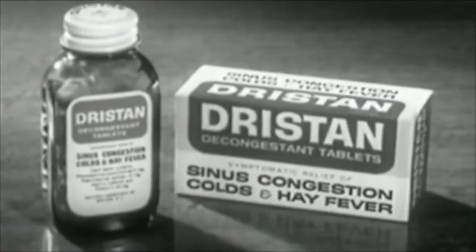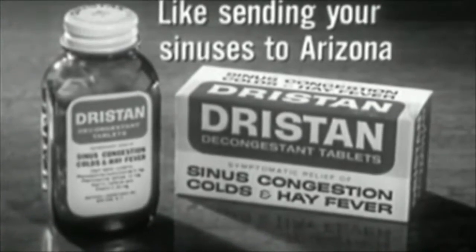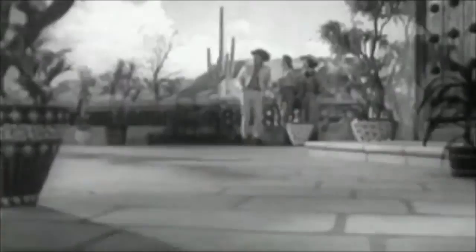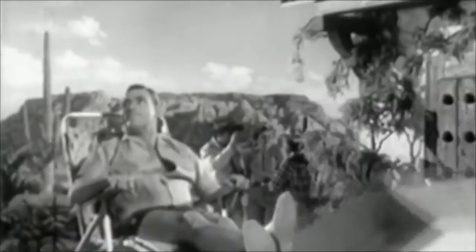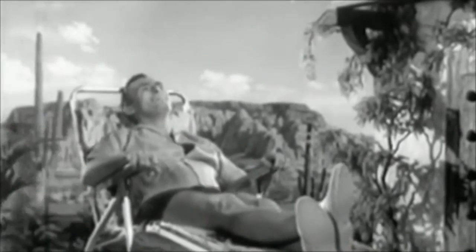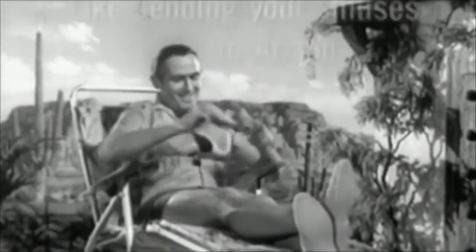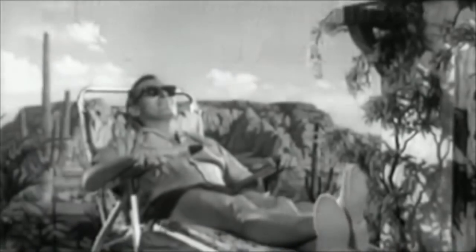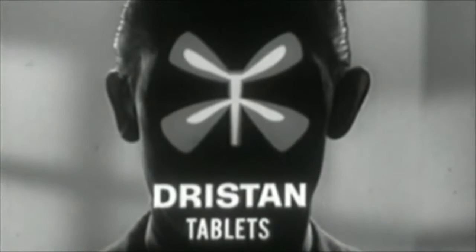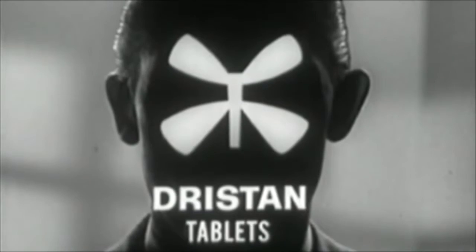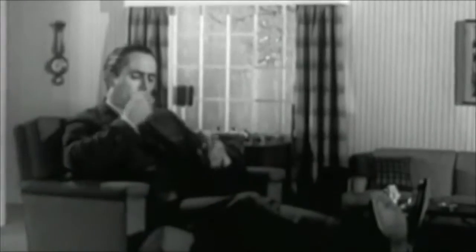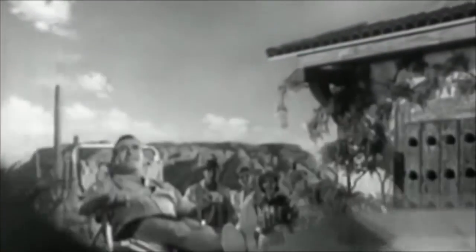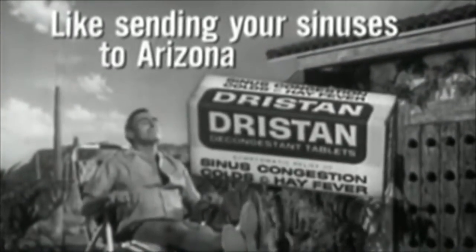When hay fever pollen invades your sinuses, brings runny nose, watery eyes. Take Dristan. Dristan's like sending your sinuses to Arizona. Yes, Dristan's like sending your sinuses to Arizona. That is, Dristan helps you breathe free and easy, as if you were far away from pollen or allergy irritation. Yes, Dristan's like sending your sinuses to Arizona. Helps dry, runny nose, itchy, watery eyes. You see, Dristan tablets shrink swollen congested nasal and sinus passages, which cause runny nose and watery eyes. So, you breathe free and easy, fast. So, when pollen invades your sinuses causing hay fever miseries, don't wish you could be in sunny dry Arizona. Just remember, Dristan's like sending your sinuses to Arizona. Get Dristan decongestant tablets.